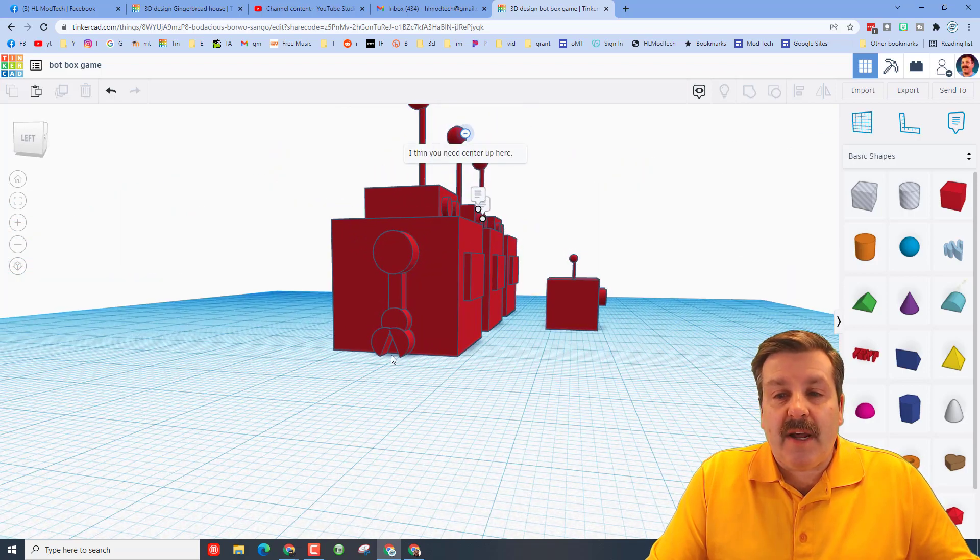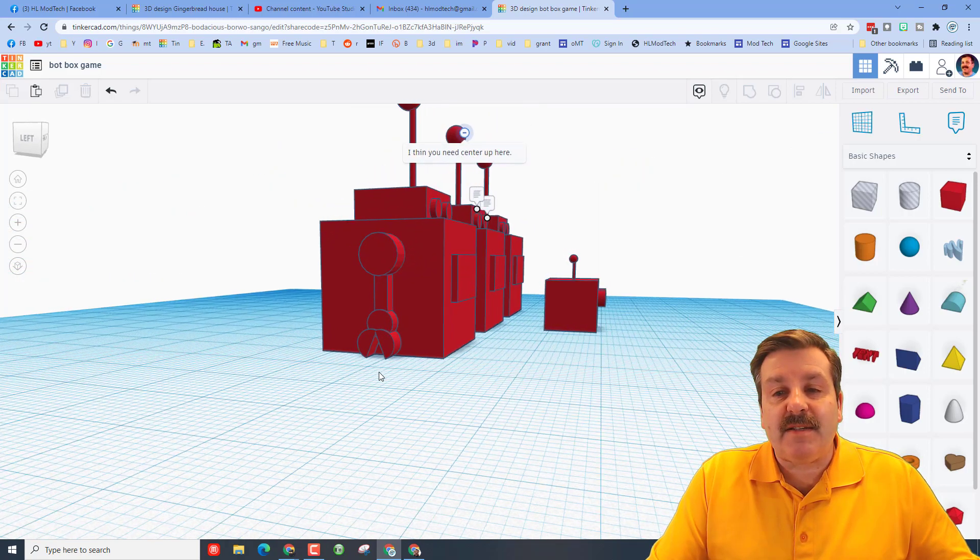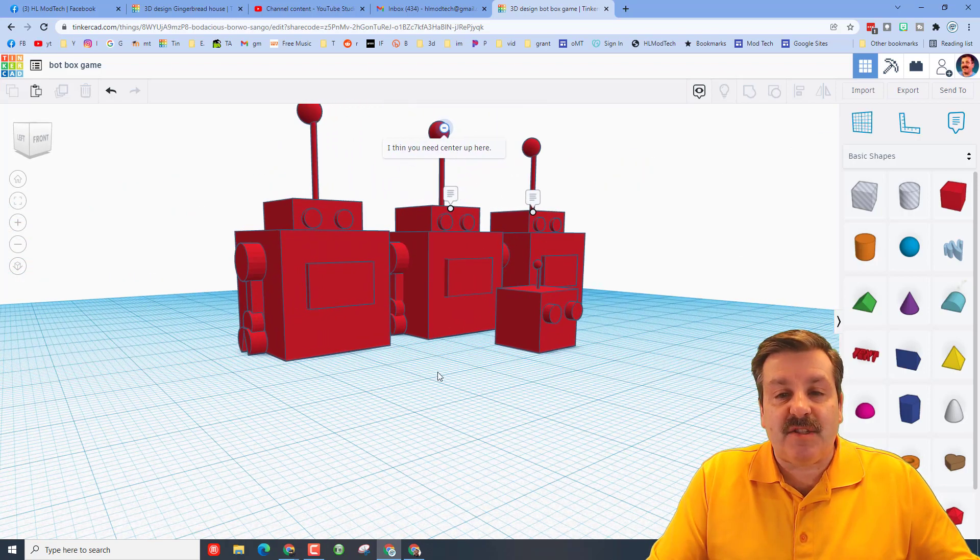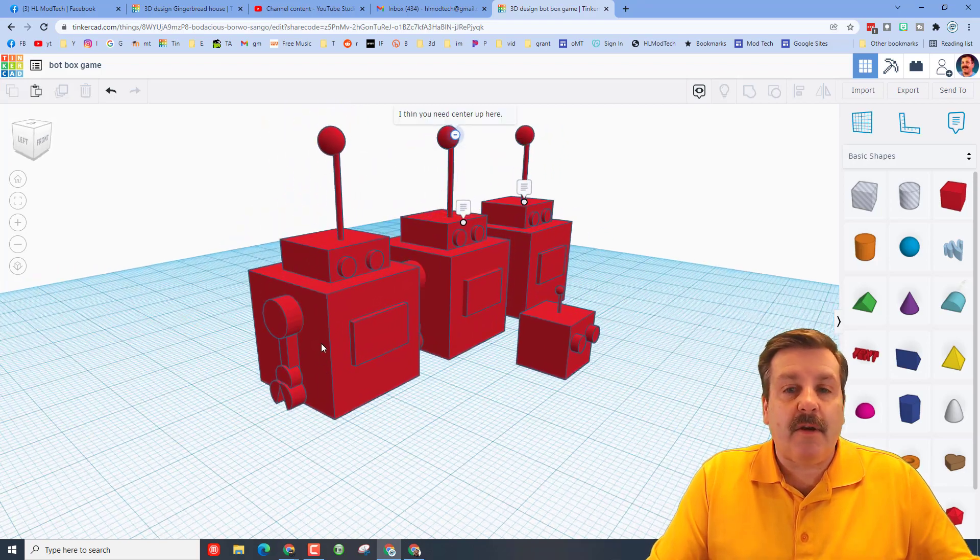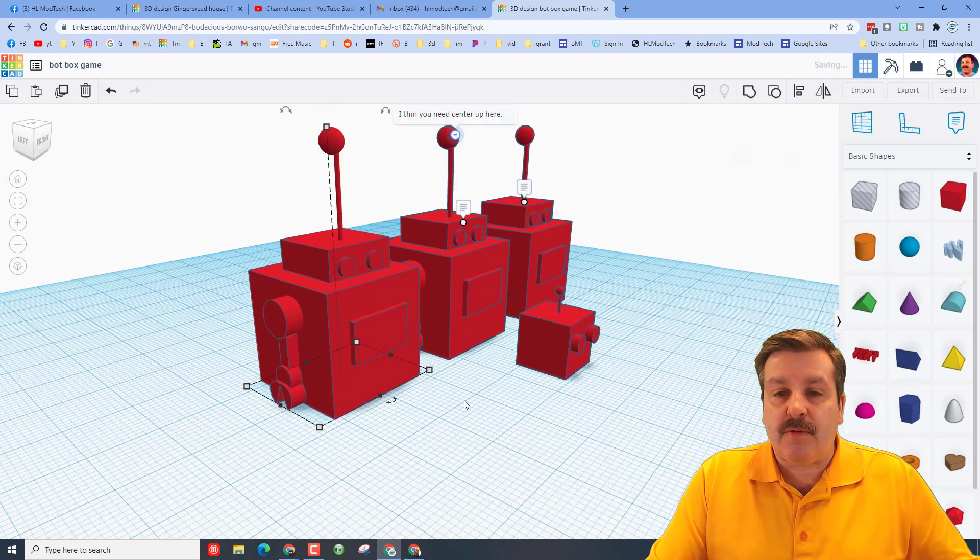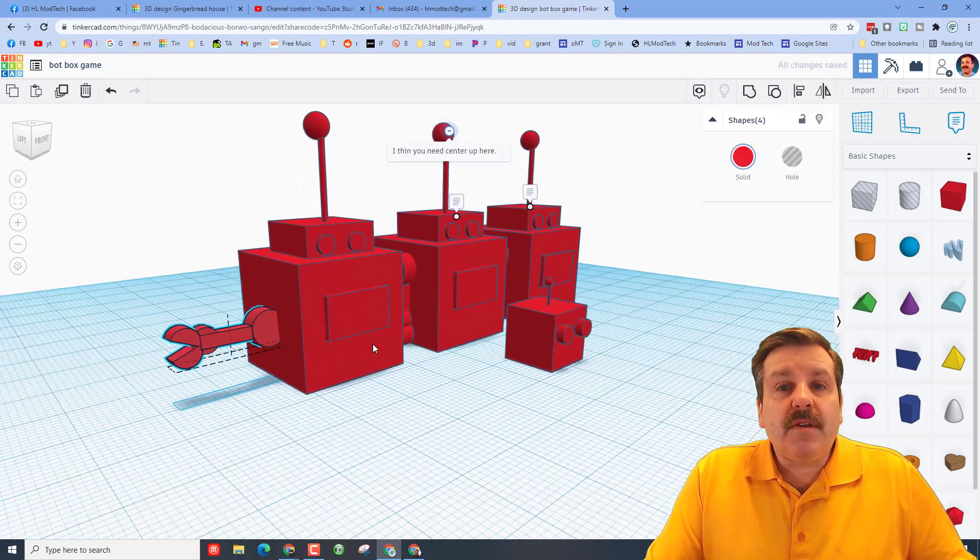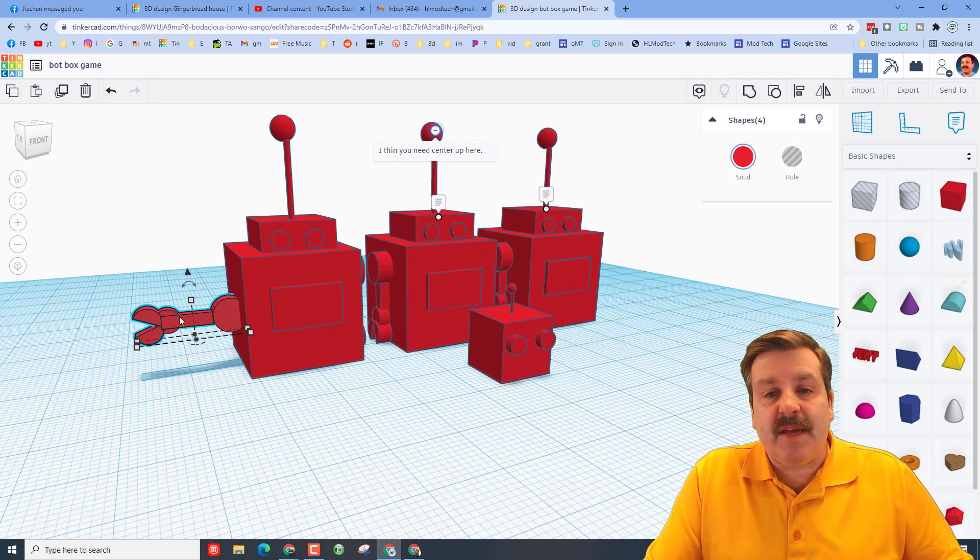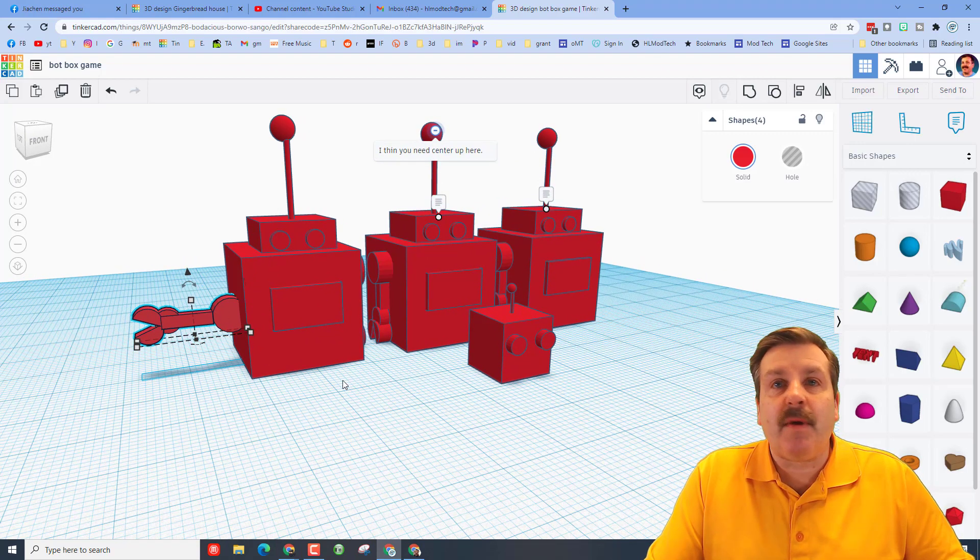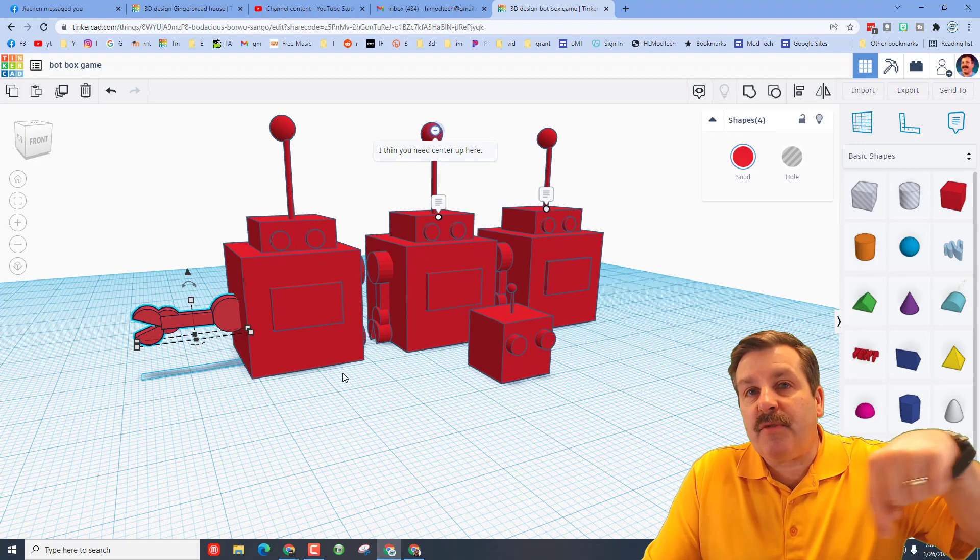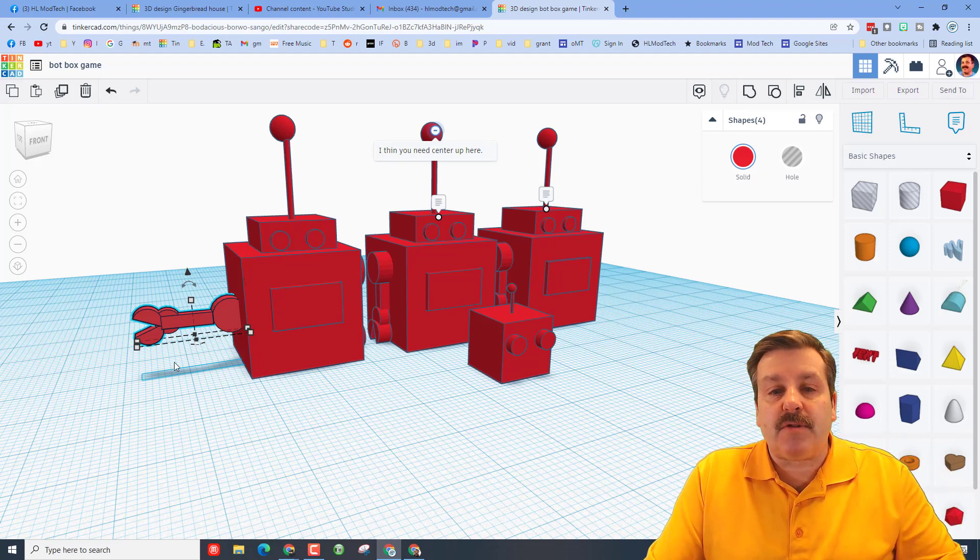One thing I really really want to highlight though is I'm super impressed with how he is building things so that they will print in the air. So many designers—I'm going to ungroup this—so many young designers will send me a design with parts aimed this way and when you 3D print they build from zero so there are no supports here and that wouldn't work.